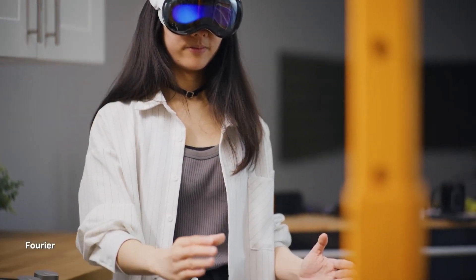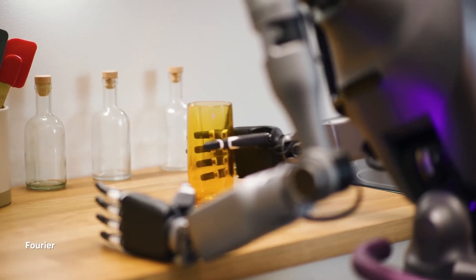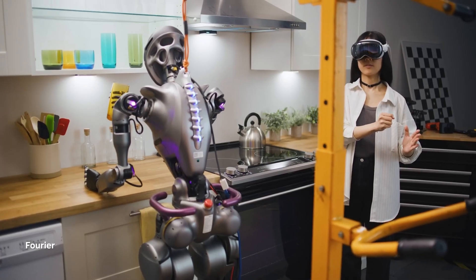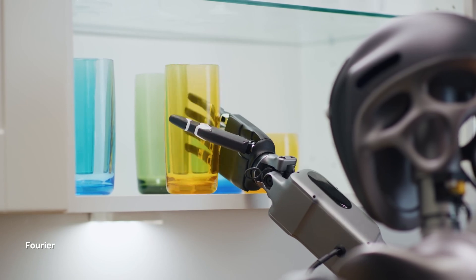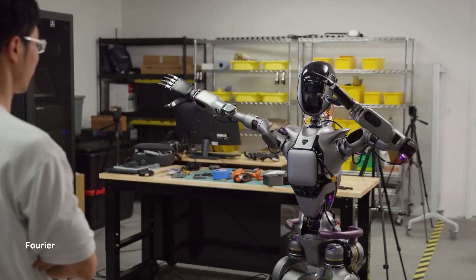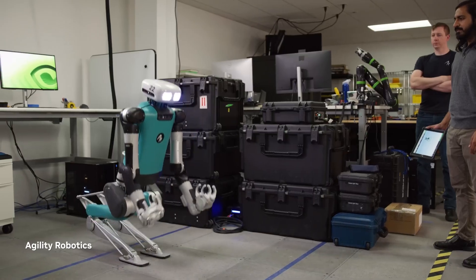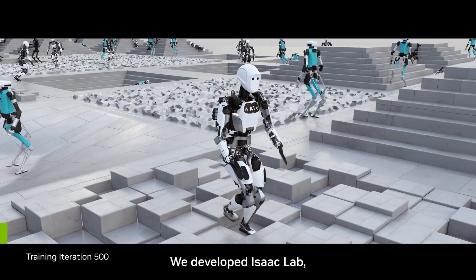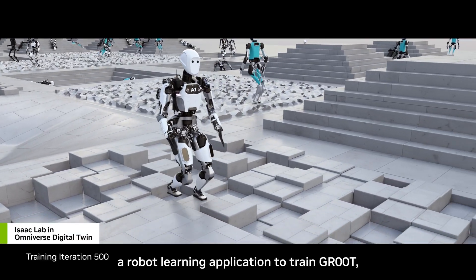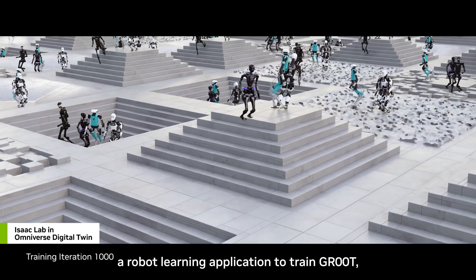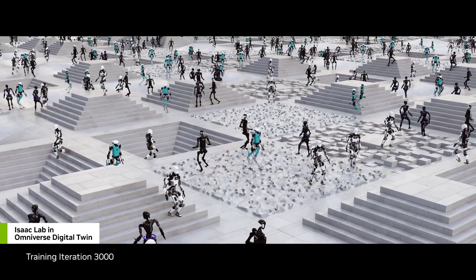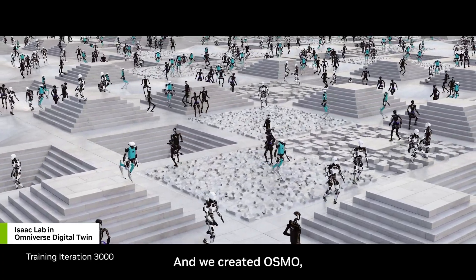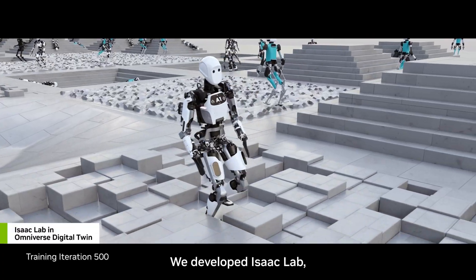NVIDIA also announced significant upgrades to its Isaac Robotics platform, aiming to revolutionize robotic arms for factories and industrial tasks. These new upgrades focus on improved intelligence, flexibility, and efficiency. The new platform utilizes Isaac Sim to test, train, and evaluate robots within a simulated environment, employing parallel simulations and GPU acceleration for enhanced efficiency.